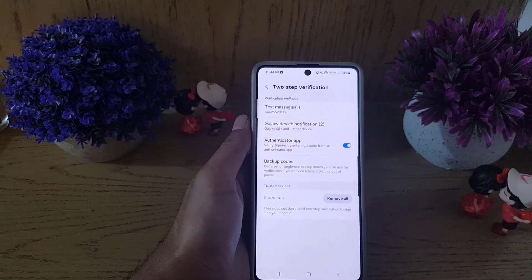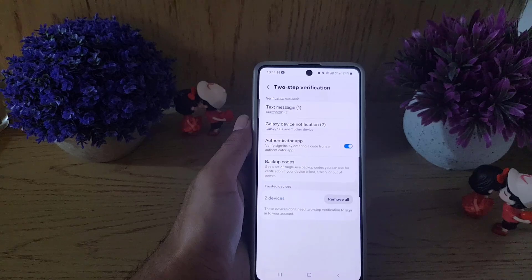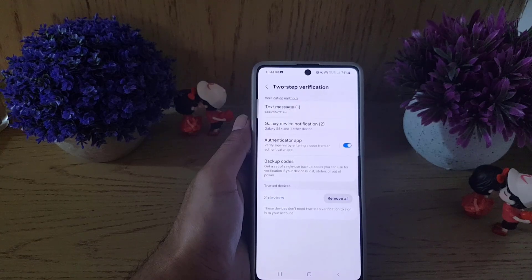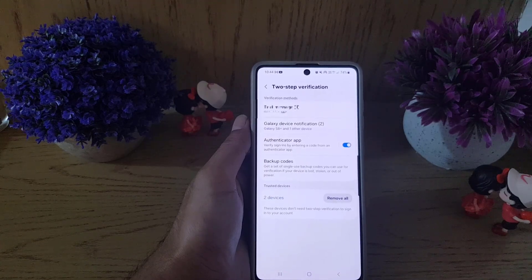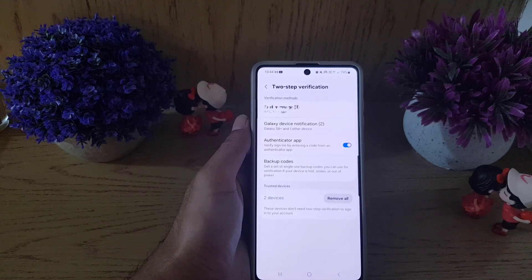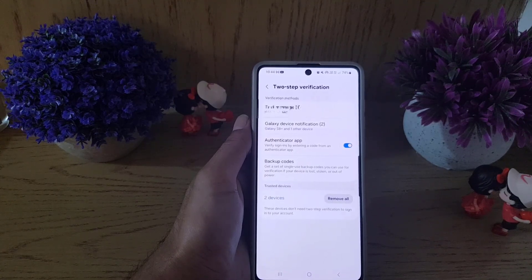So guys, this is how you can add an authenticator app to your Samsung account. If you like the video, don't forget to subscribe. I will see you in the next video — till then, take care.